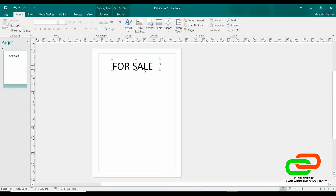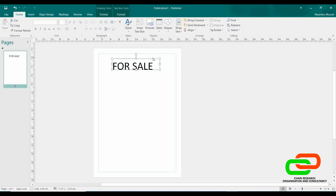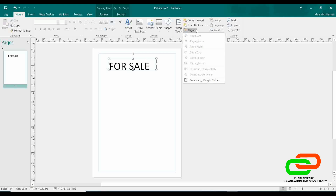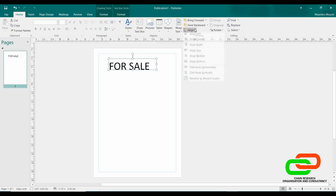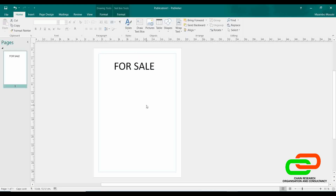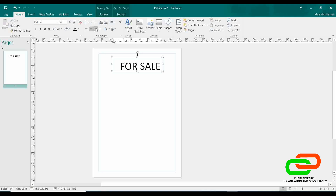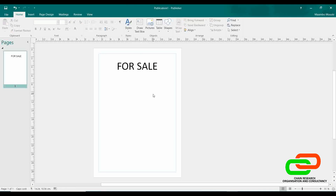That's an advantage of Microsoft Publisher. Another thing I can do: if I want this to be centered, I click the box, then go to Align, say 'Relative to Margin Guidelines', go back to Align and say 'Center', and it will automatically center that for us. If I want to center the text as well, I put the cursor in the box and center the text. Now we have our 'For Sale' heading centered on the page.